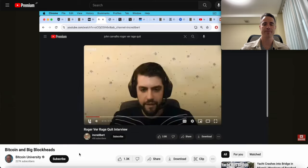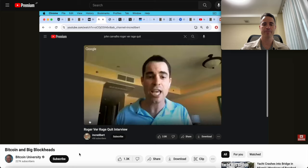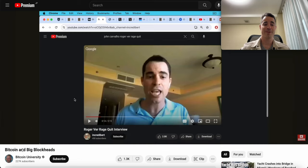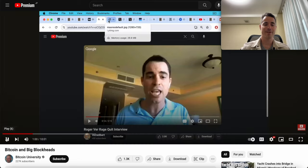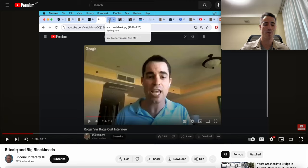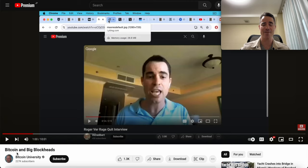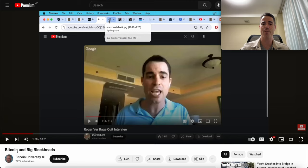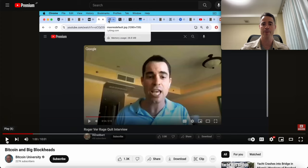The reason Roger Ver wanted to call it Bitcoin Cash was to rub off some of the glory of Bitcoin onto it. The reason this guy calls this channel Bitcoin University is because he wants to rub off some of the glory of being a university. This guy has no understanding of the history of Bitcoin, or he wouldn't be saying silly things. Bitcoin Cash was ever so close to actually being the actual Bitcoin. Go out and buy my book at hijackingbitcoin.com. This Bitcoin University guy should buy that too, maybe he'll learn a thing or two.